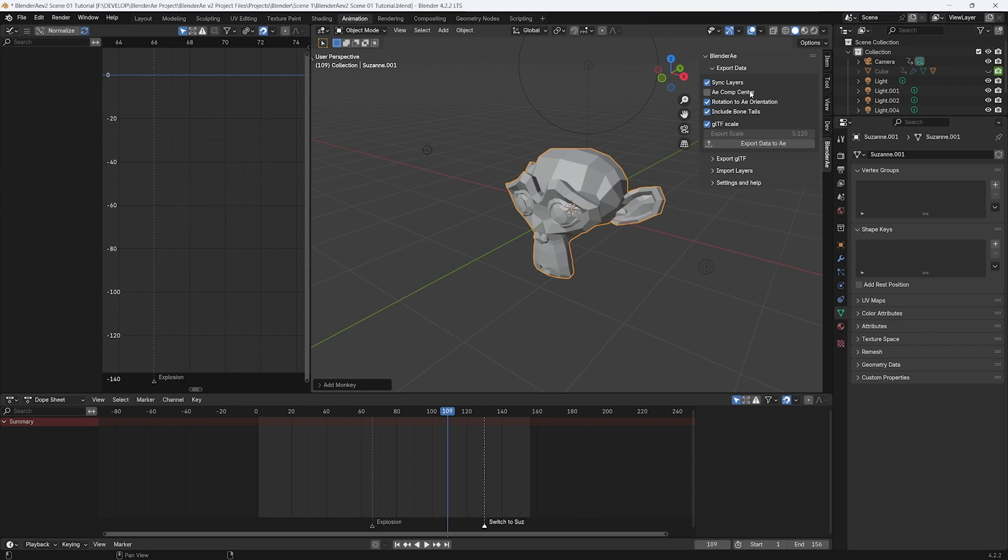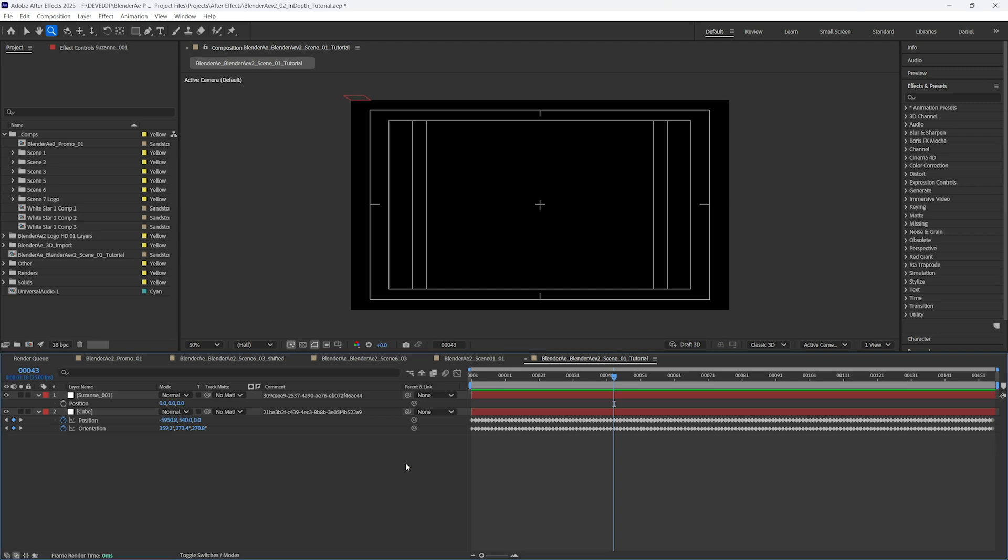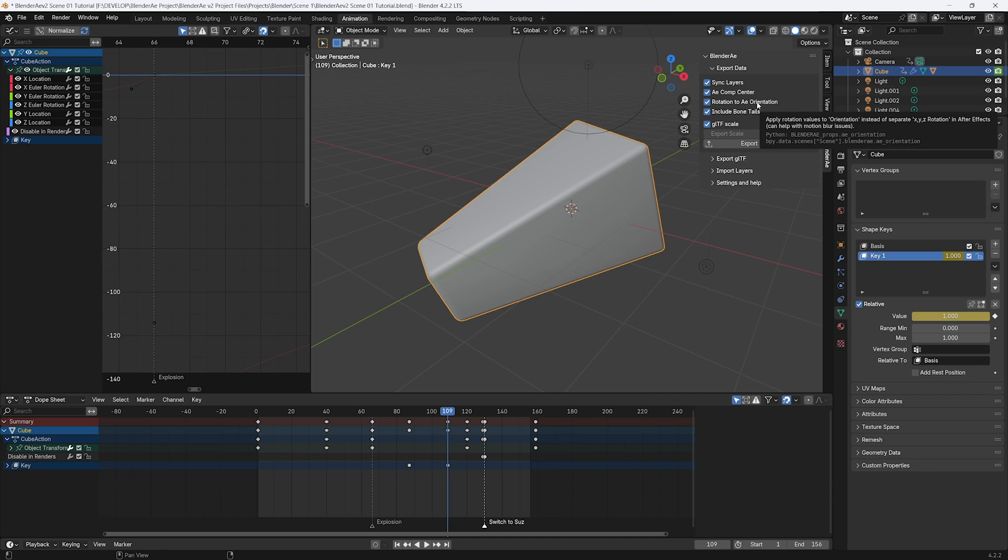If you check the AE Comp Center, Blender A will calculate that automatically. So let's export Suzanne again. Now I actually had that as a synchronized layer. So it's automatically updated the position to the center of the comp.